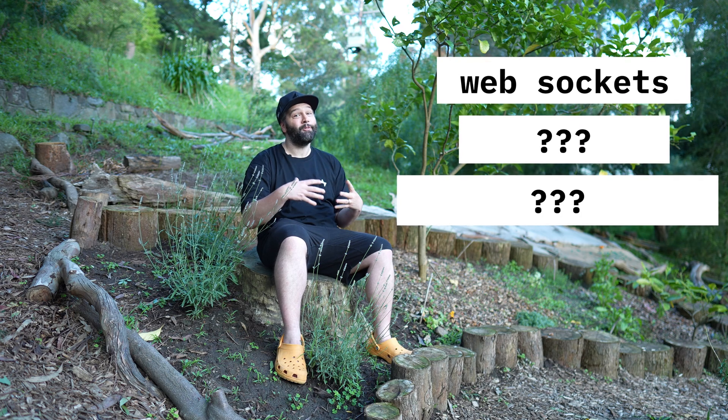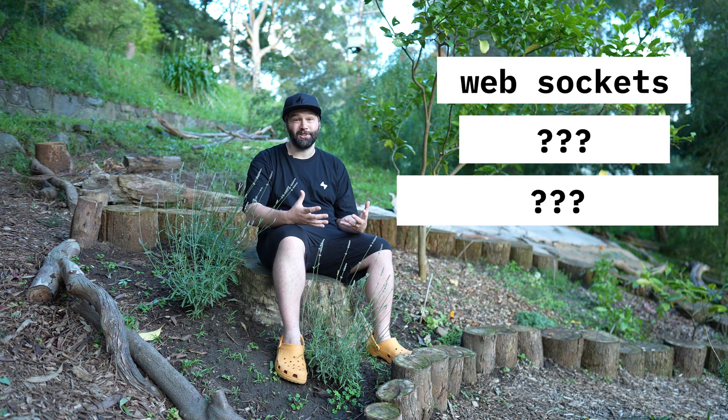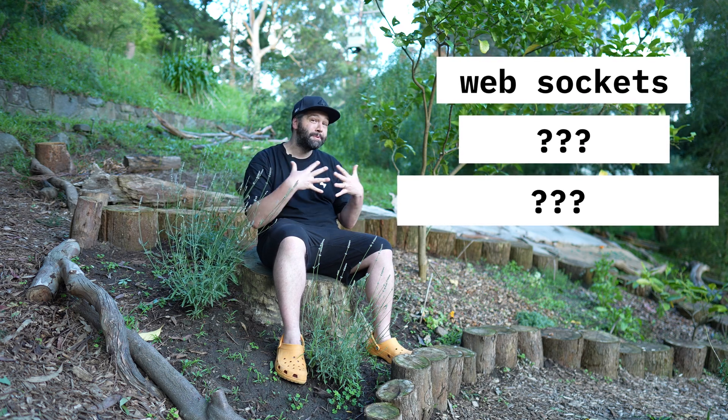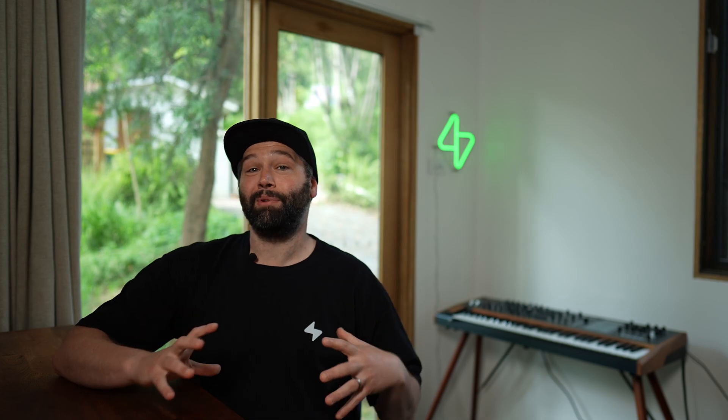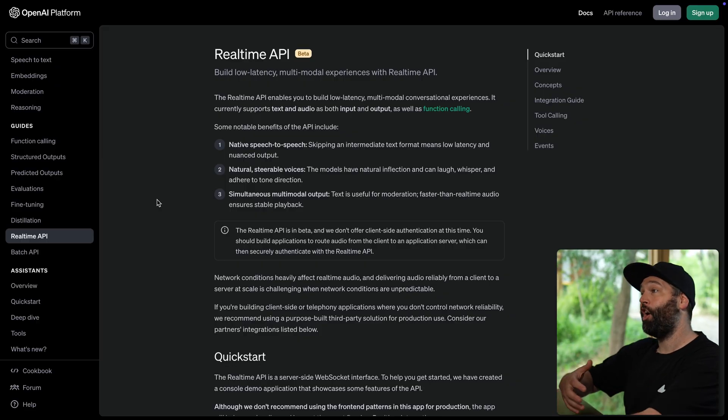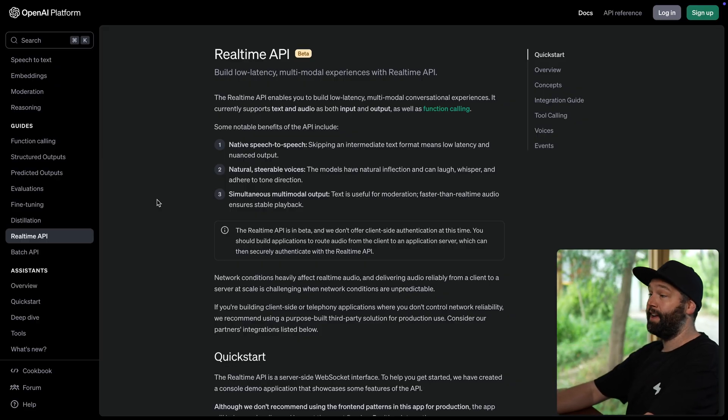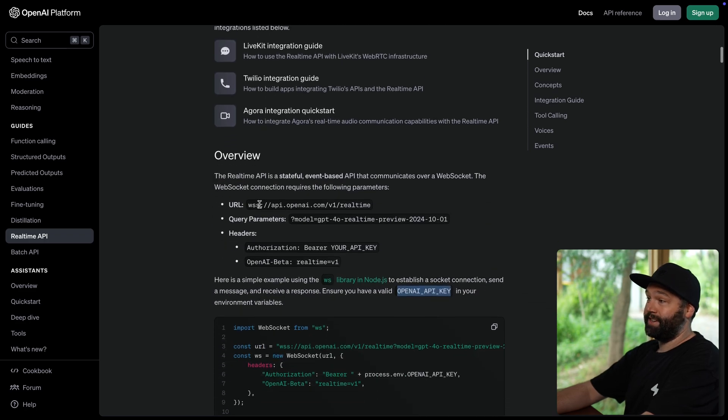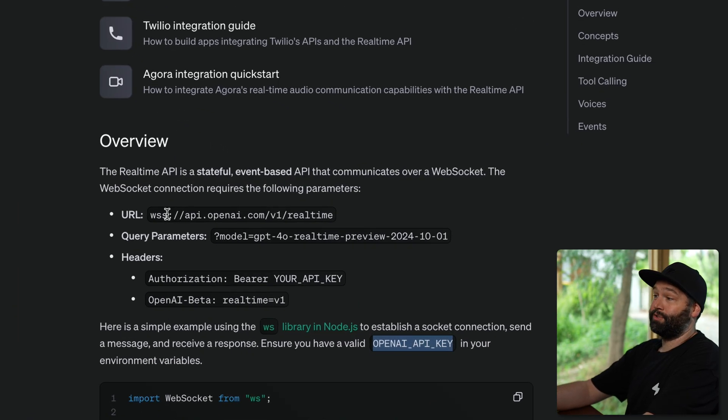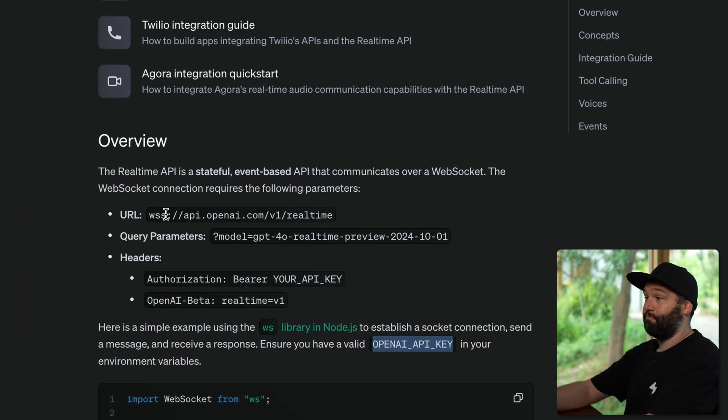Number one, you can now respond from a Supabase edge function with a WebSocket connection. So a great example of when you might want to use this is if you wanted to check out OpenAI's real-time API, which is a WebSocket interface that you can use to send and receive messages back and forth as a conversation.